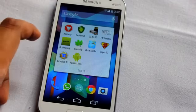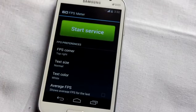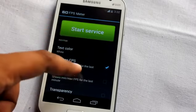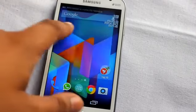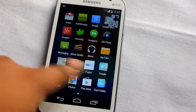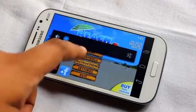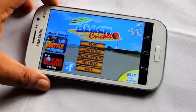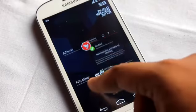At number 7 is FPS Meter, a great application especially for gamers. With it you can track average FPS and minimum FPS by starting the service, and it will display the frames per second your phone is running — even during games.